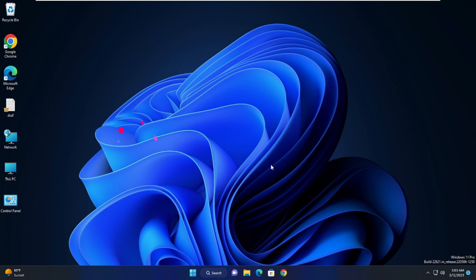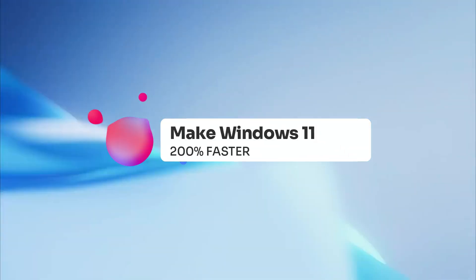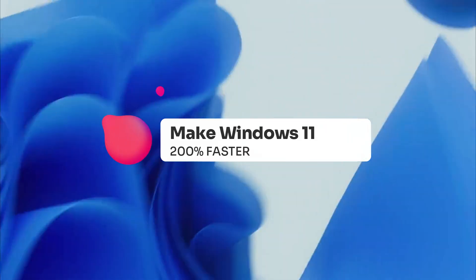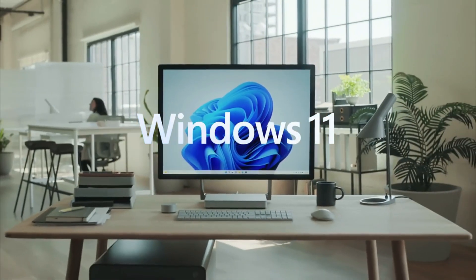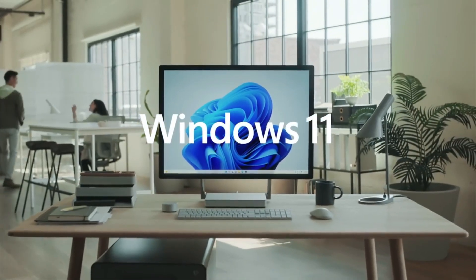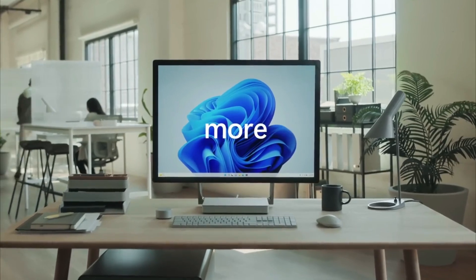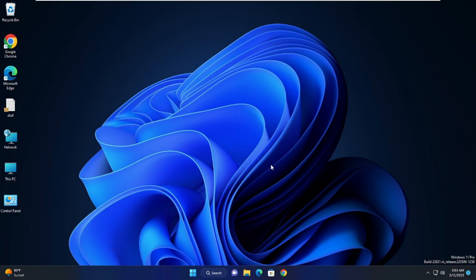In this video I will show you how to make Windows 11 faster, 200% faster. Make sure that you watch the video till the end because I will be sharing seven effective solutions. Trust me, these are the best methods to tune up any kind of low end PC or slow PC or laptop.